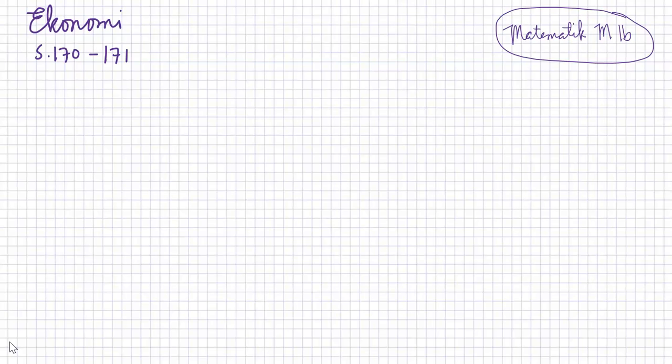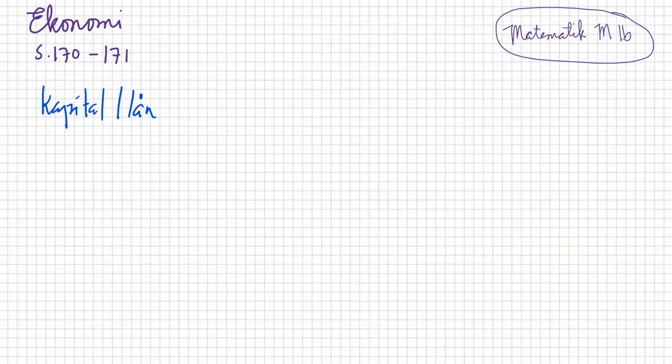Ekonomi är ju en väldigt intressant del av matematik också. När vi pratar om ekonomi så pratar vi om kapital. Eller lån heter den. Så kapital är om jag är rik till exempel och ger jag pengar till eller lånar jag ut pengar till bankerna, det är bankerna som betalar mig genom vad det kallas för ränta.